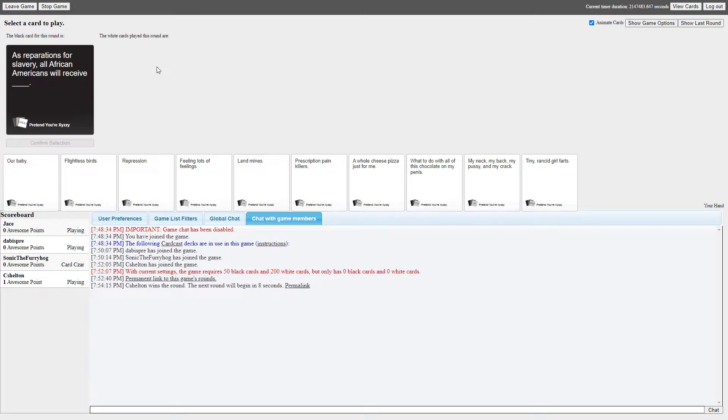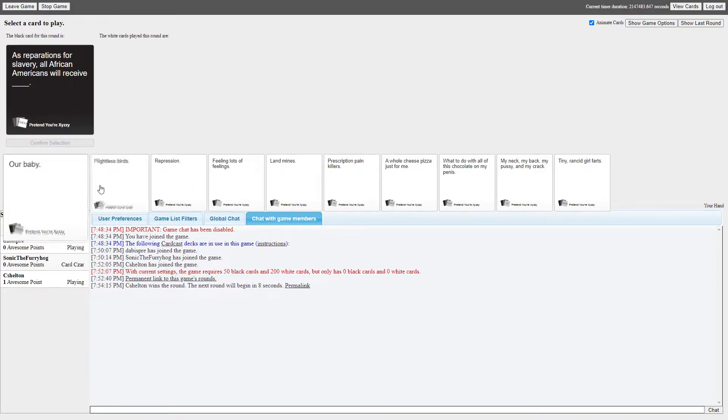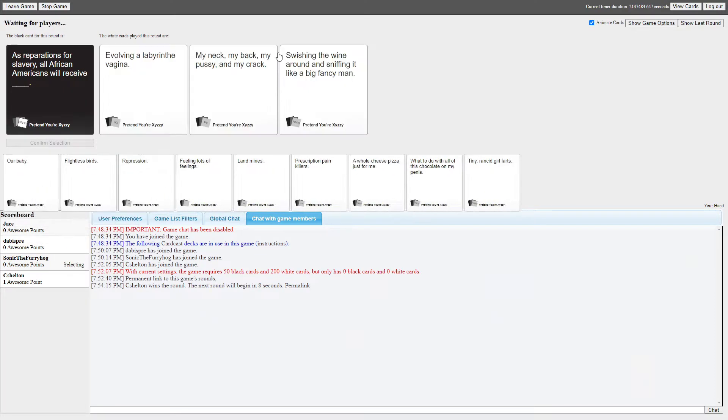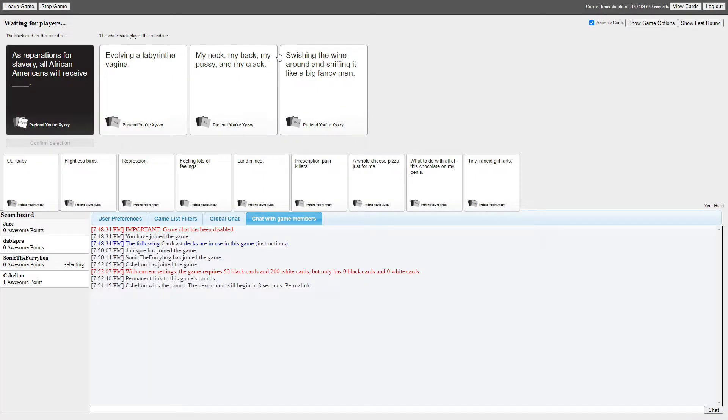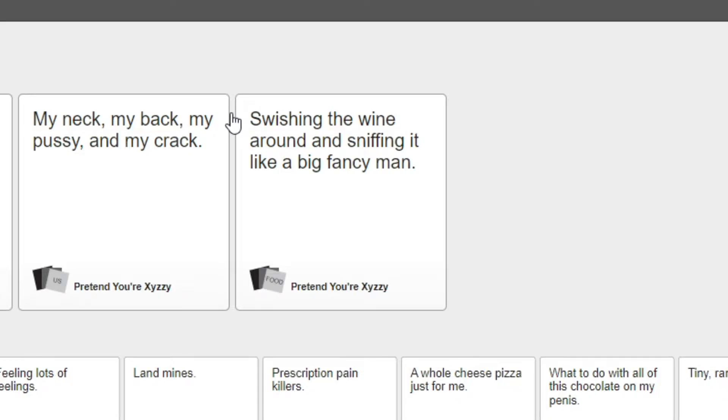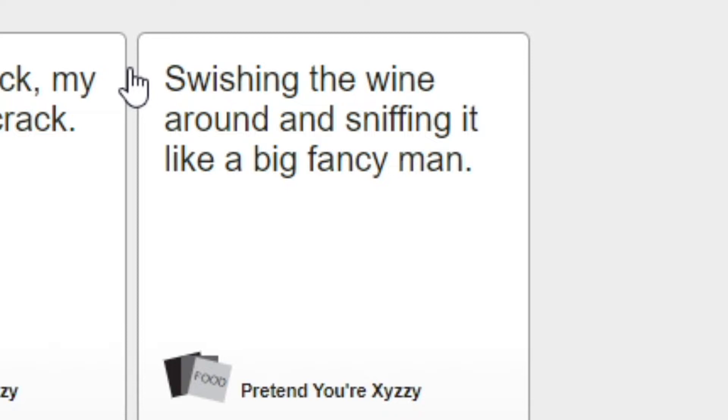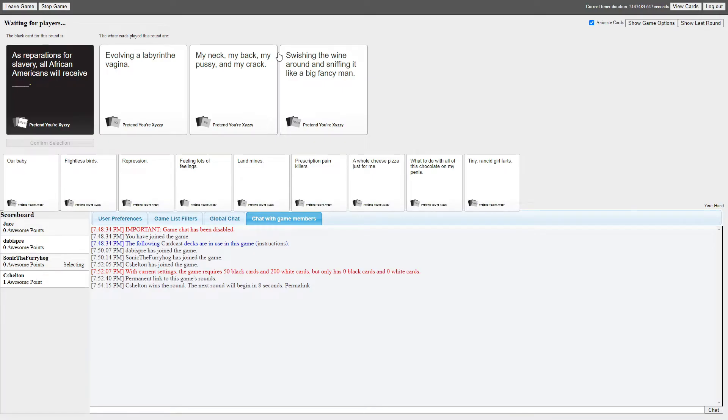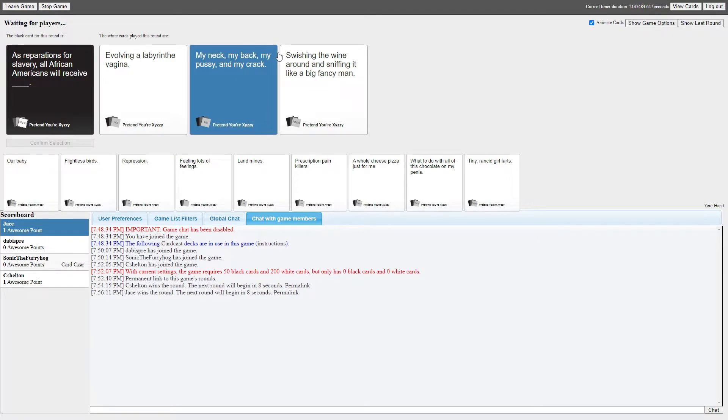As reparations for slavery, all African Americans will receive blank. Evolving elaborate vagina. I don't know what half those fucking words means. Labyrinth is a maze. That means a maze-like vagina. Reparations for slavery, all African Americans will receive swishing the wine around and sniffing it like a big fancy man. I don't know what that means. The fuck is sniffing wine? You know what wins? My neck, my back, my pussy and my crack. Bullshit.